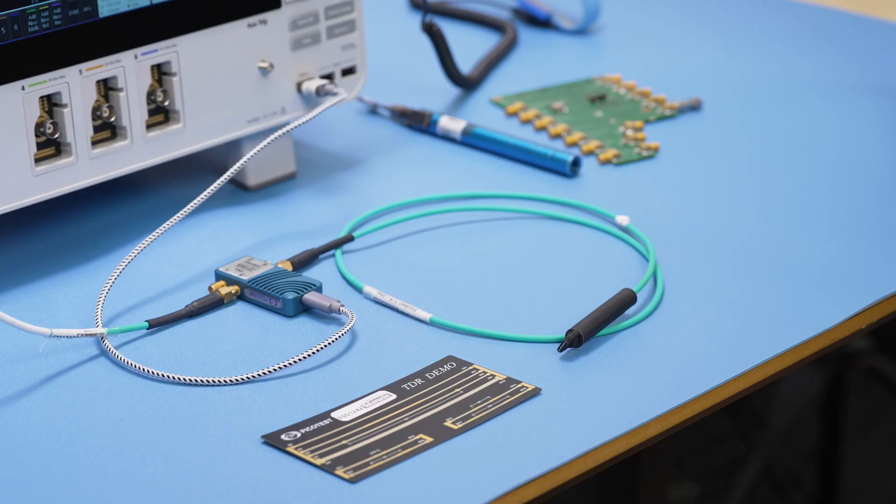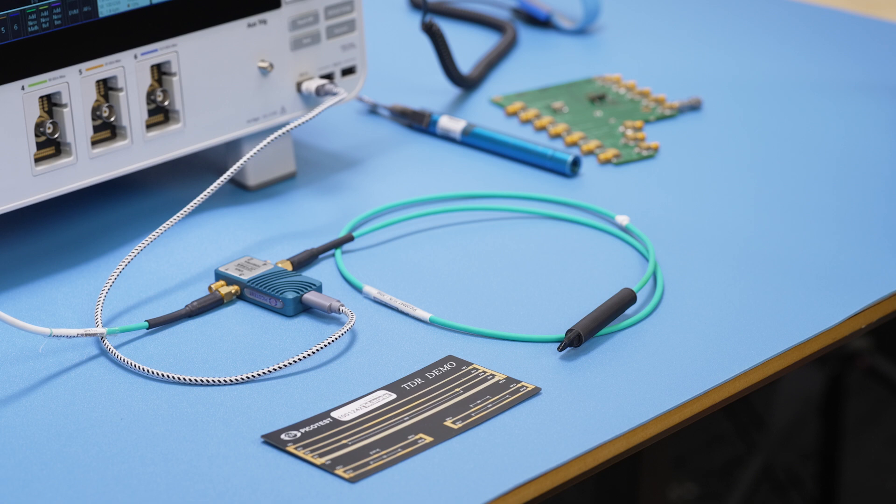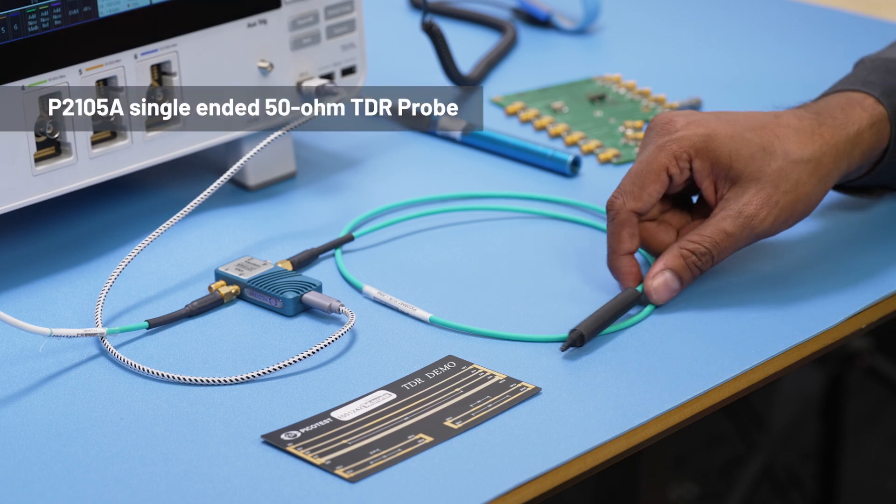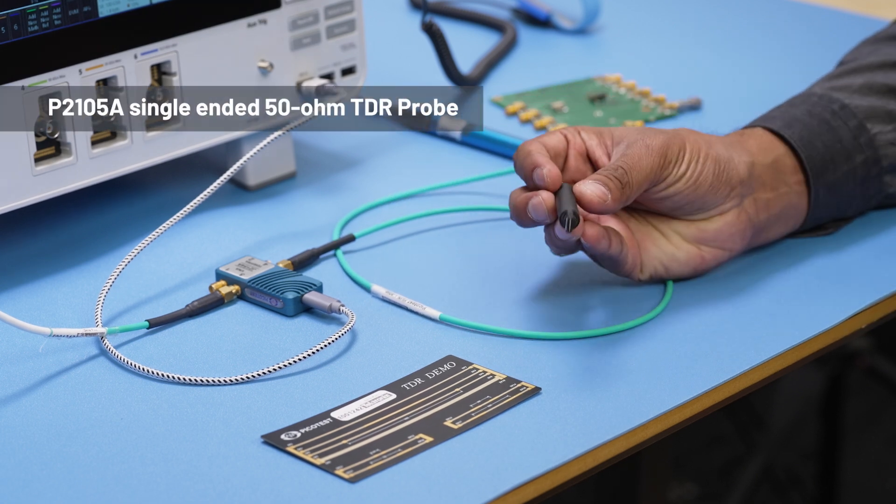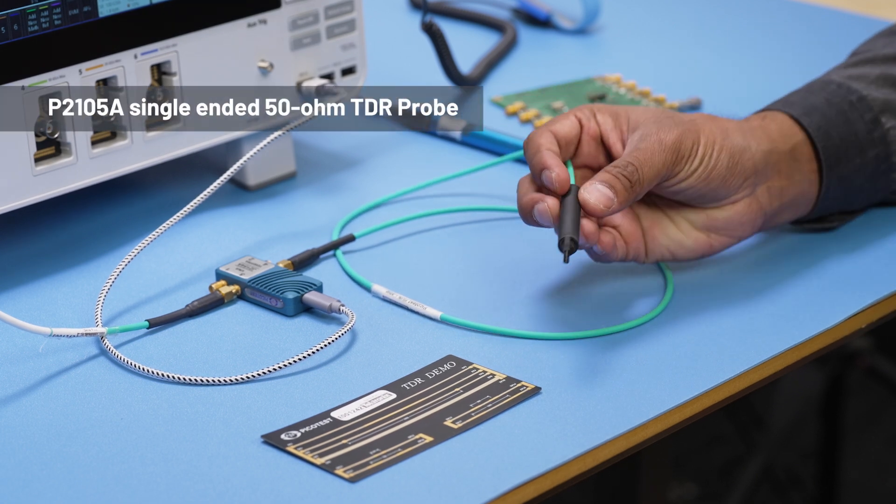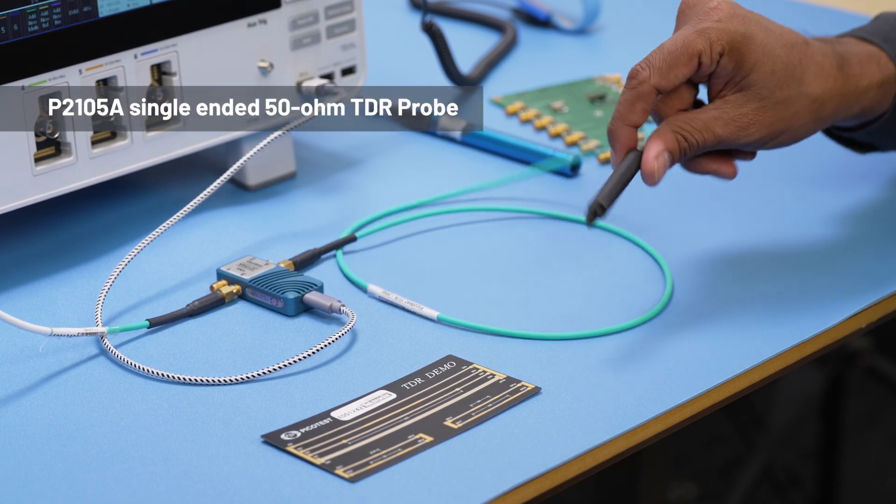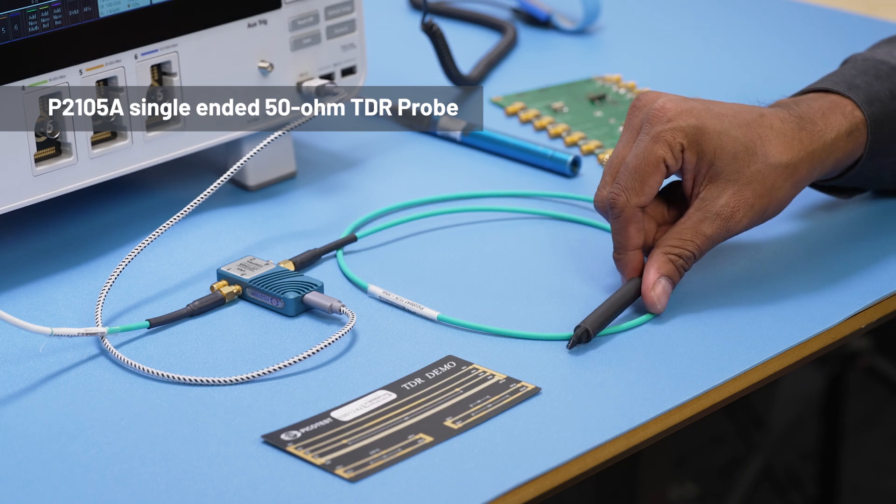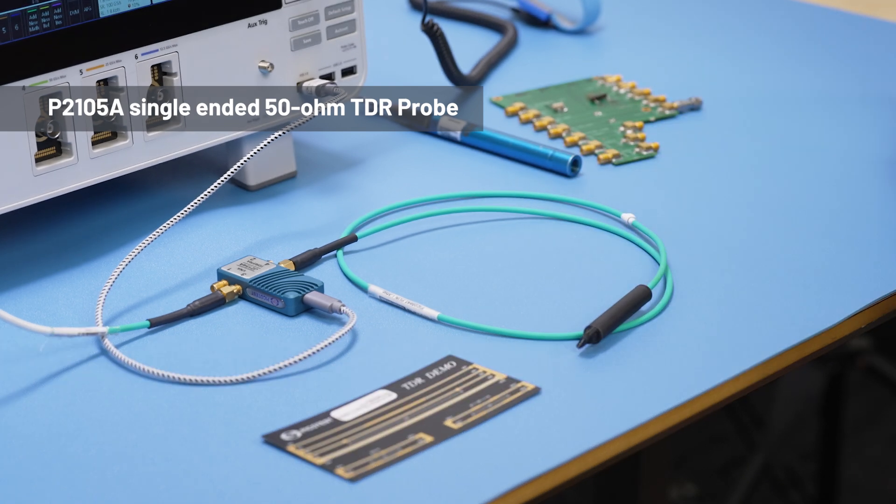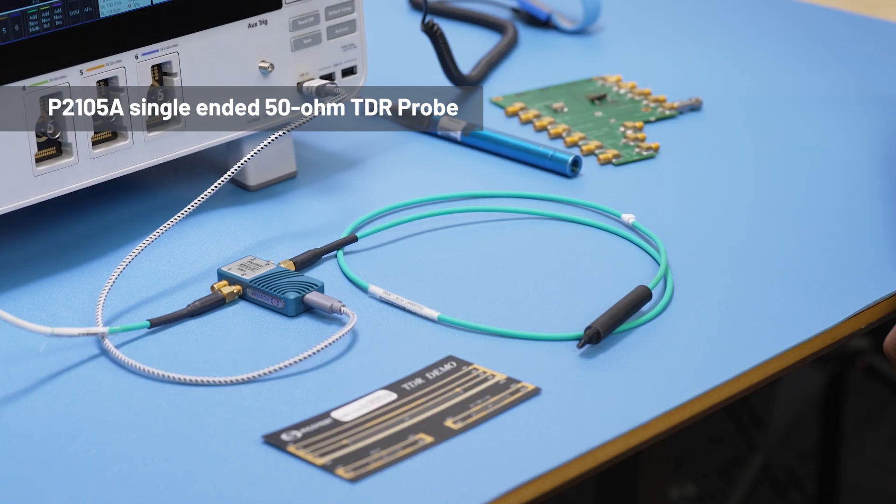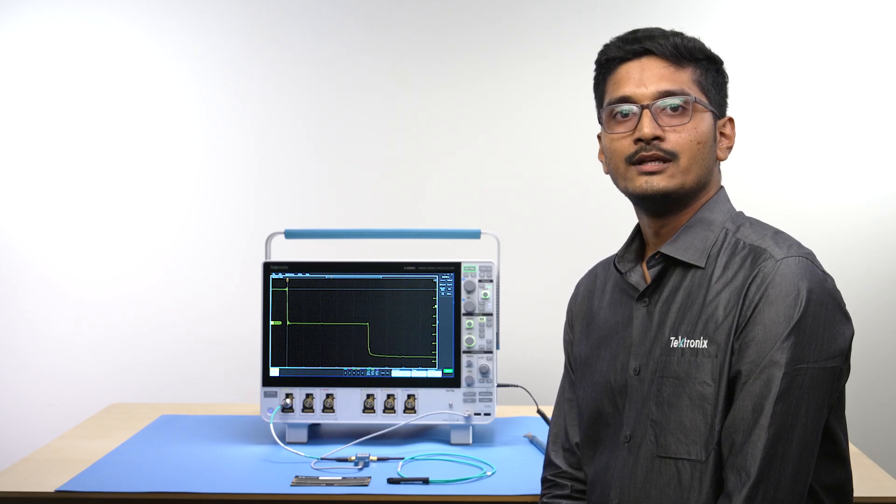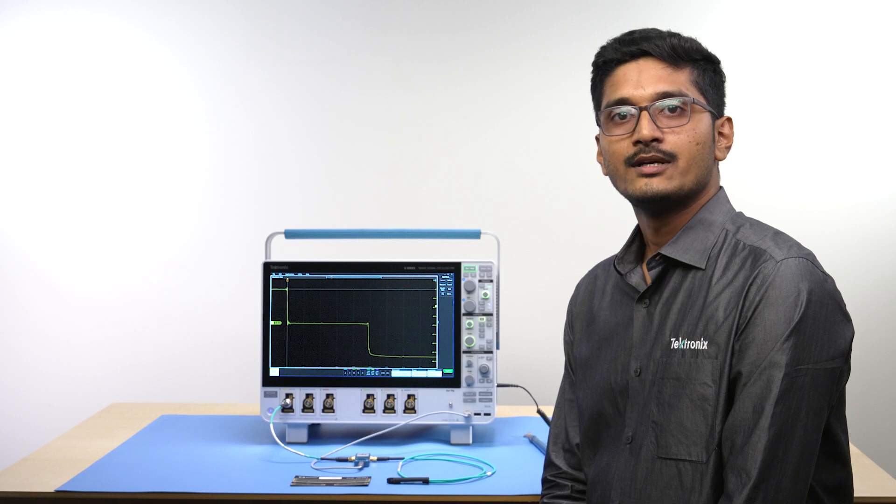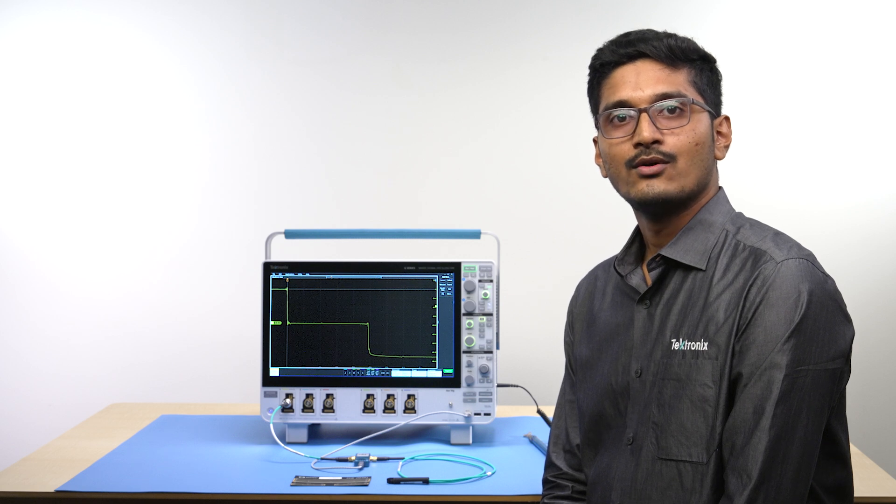For the first few measurements, I will be using P2105A single-ended 50 ohm TDR probe also from PicoTest. Let us now talk about the TDR measurement on the scope.